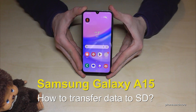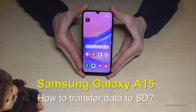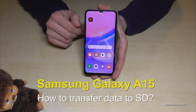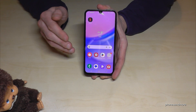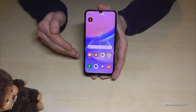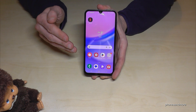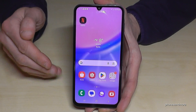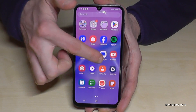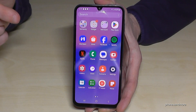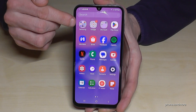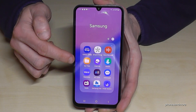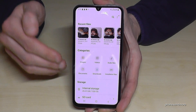Hello everybody! I want to show you in this video how you can transfer data from the internal storage to the micro SD card on the Samsung Galaxy A15. For that we will need the file explorer. There's one pre-installed so we don't need to download an extra app. Swipe up to open the app drawer and go into the Samsung folder, which contains an app named My Files.